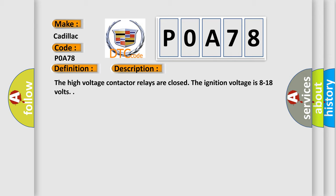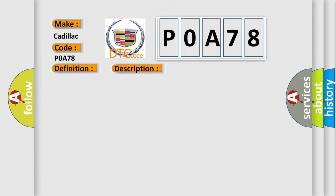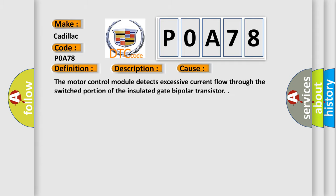The high voltage contactor relays are closed. The ignition voltage is 8 to 18 volts. This diagnostic error occurs most often in these cases: The motor control module detects excessive current flow through the switched portion of the insulated gate bipolar transistor.